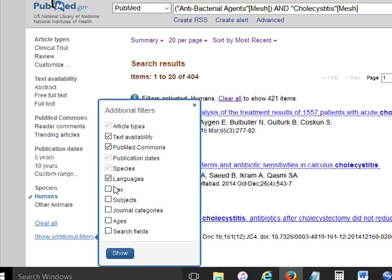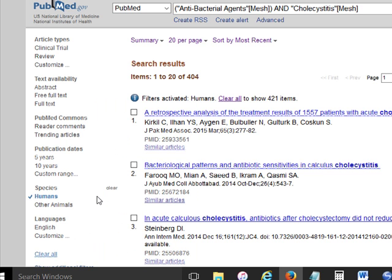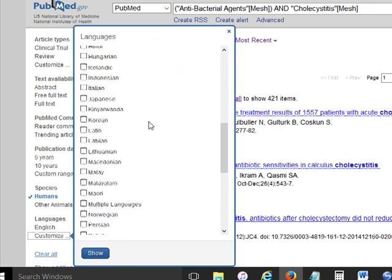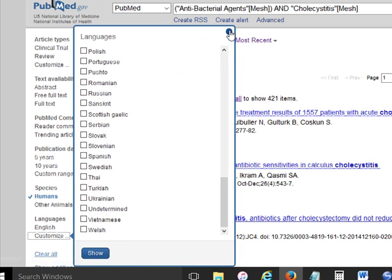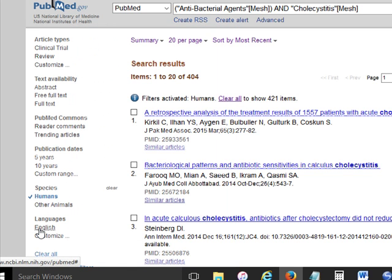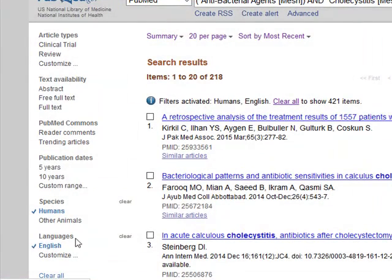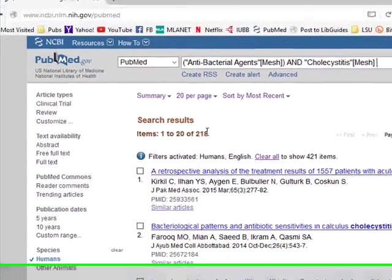So I'm going to tell this to Show. You would think when I hit the Show button that it would run the search, but it doesn't. You'll notice we're still at 404 with just the filter-activated Humans. I have to physically come over here under Languages and click English. If I wanted to add a language, I could scroll through many of the languages that also have publications in the PubMed database, but I just want to click English. We started out with 1,068 articles, and we're already down to 218.